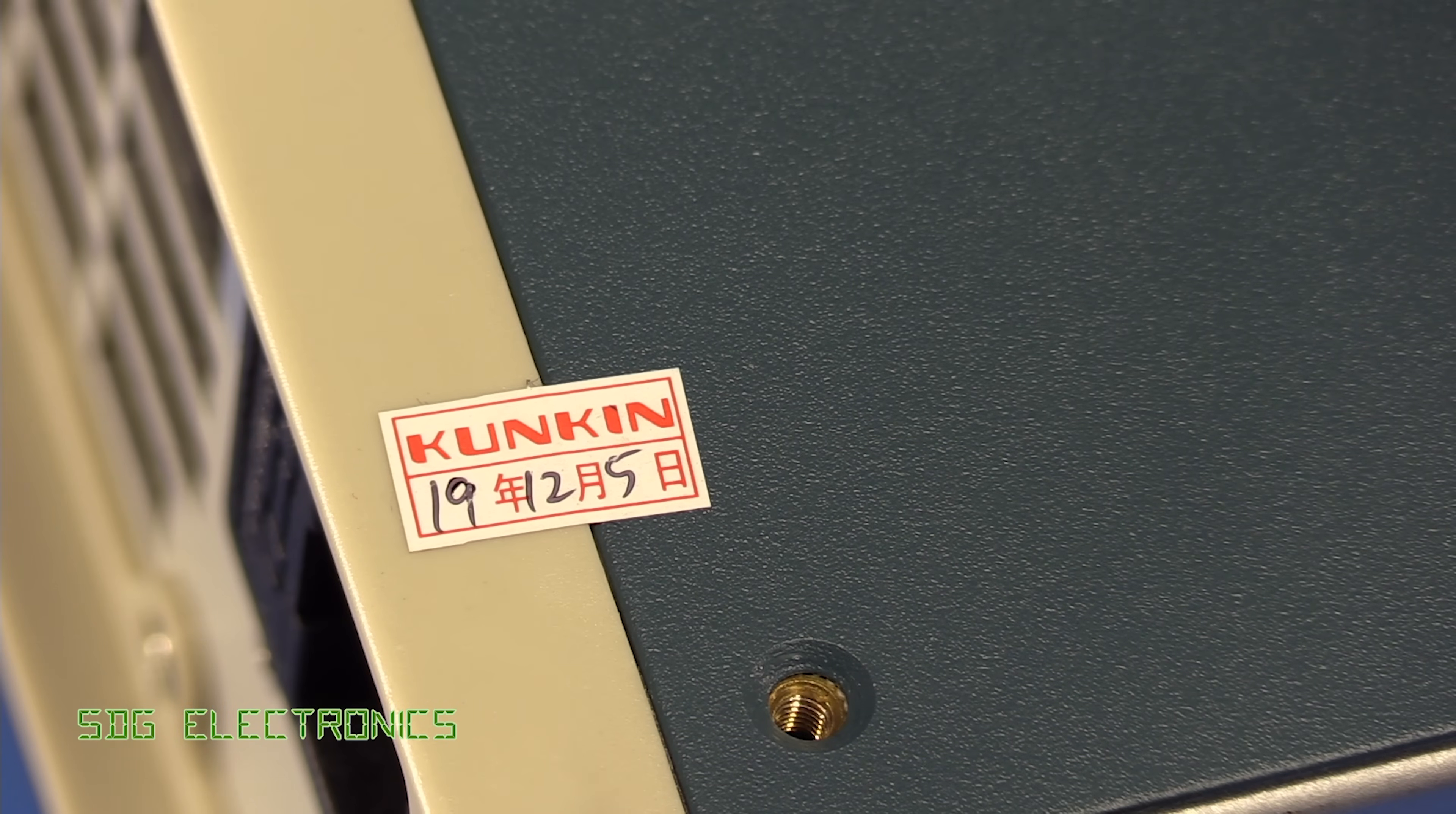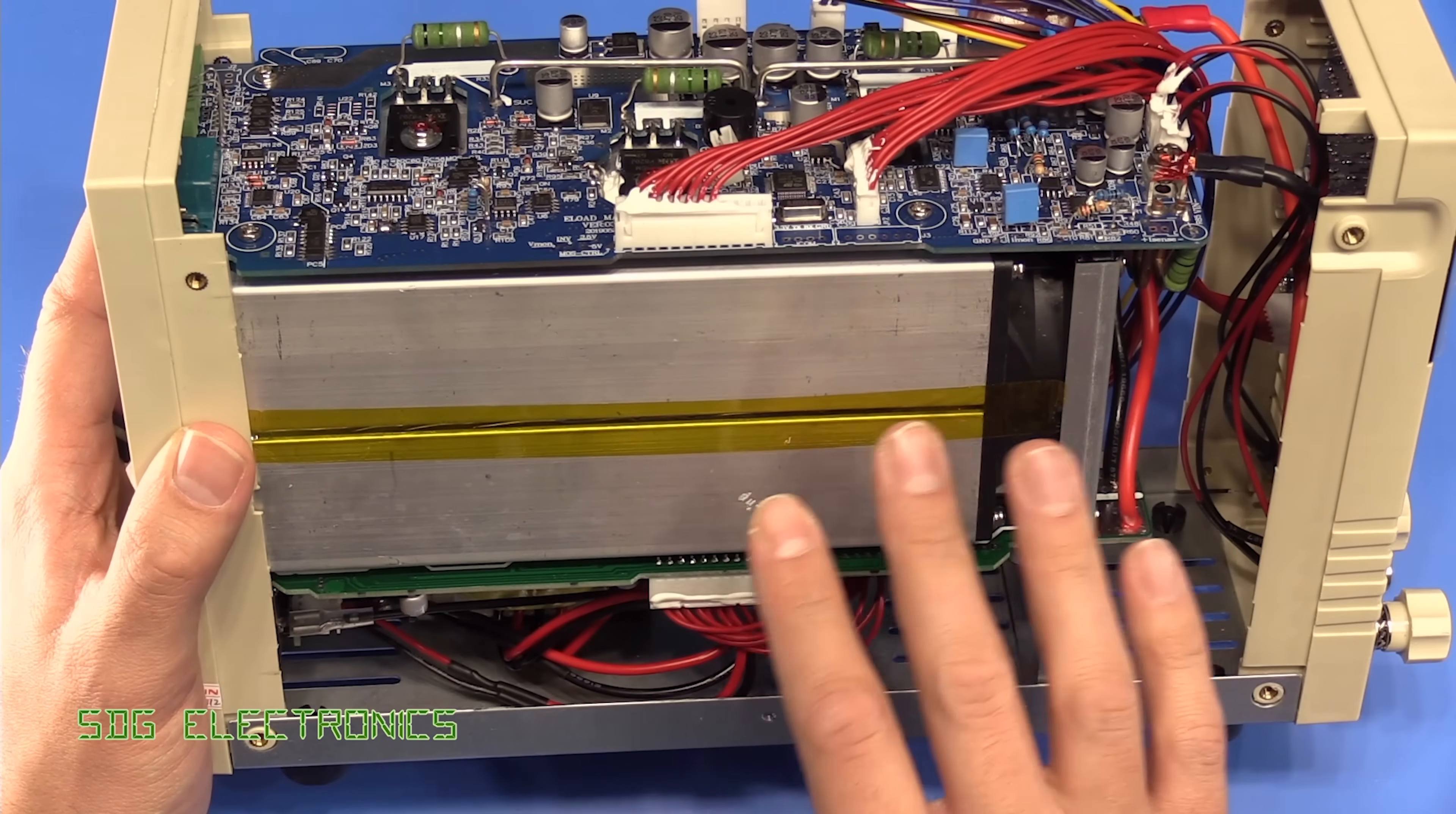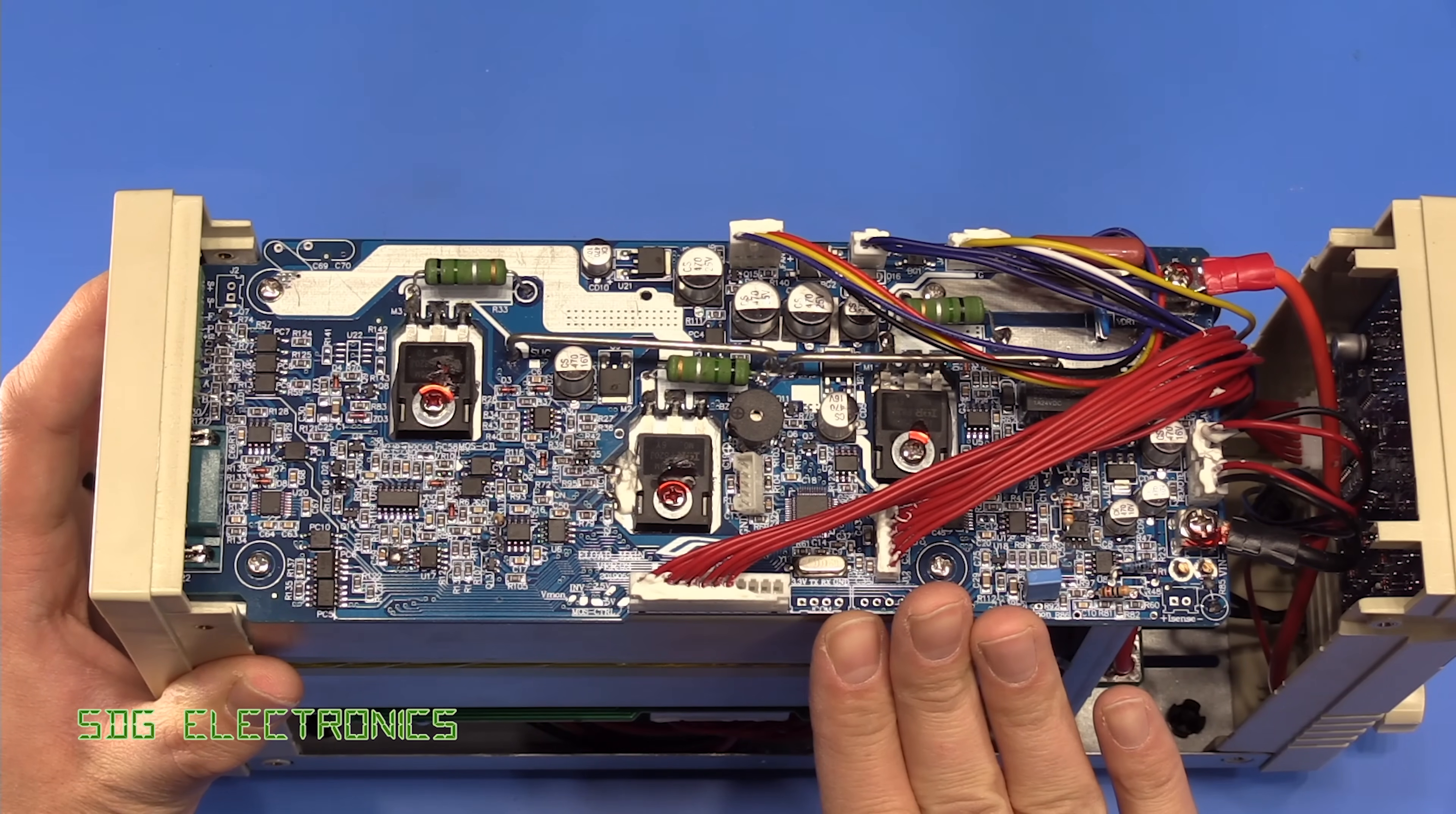And it looks like we've been sent one here that's literally just been built. So December 2019, let's slice through that label. So the construction's fairly mixed. There's a few areas where they could tidy things up but actually it doesn't look too bad. Essentially what we've got on the top here is the main controller board.